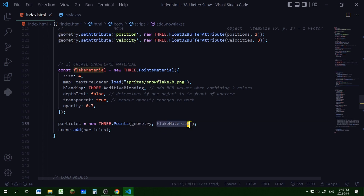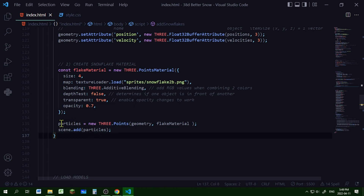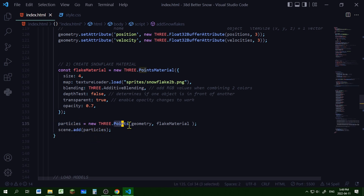I'm passing the geometry and flake material into a new Three.Points object stored in 'particles' and adding it to the scene. Points is just a way of describing points in 3D space, which is what these snowflakes are.